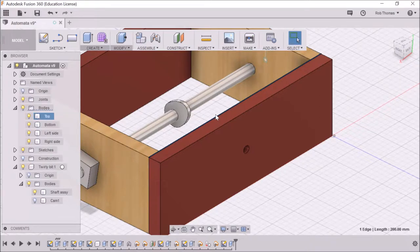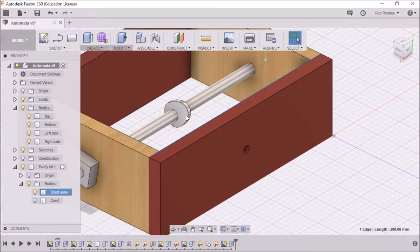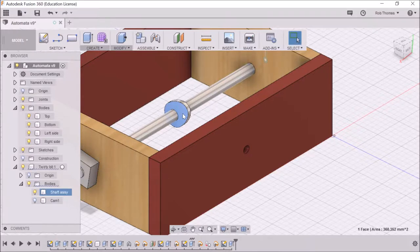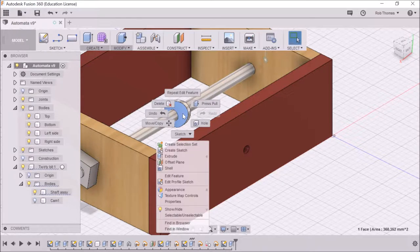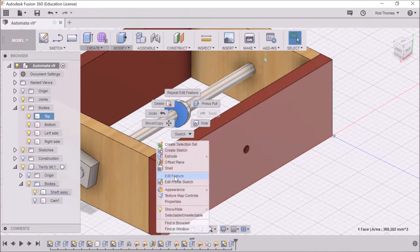So we need to modify this cam. What we need to do is click on the feature, do a right click, and go down and say edit feature.